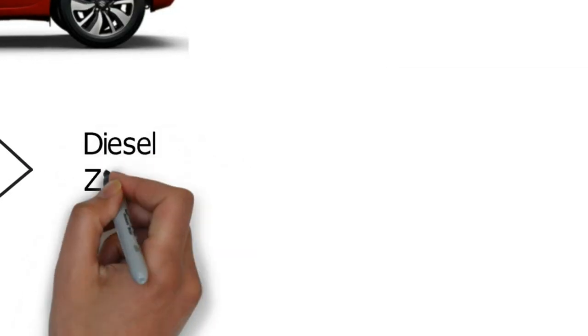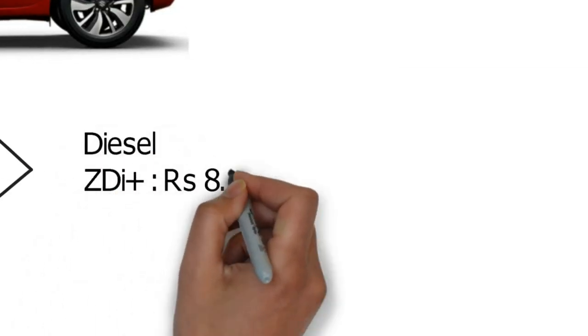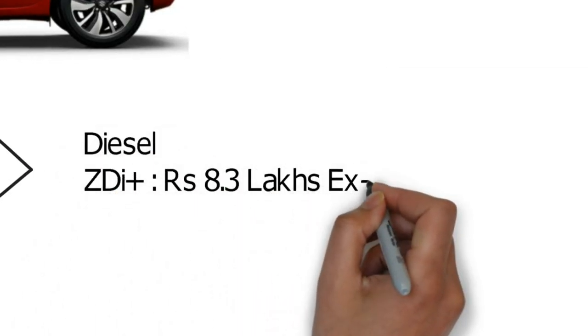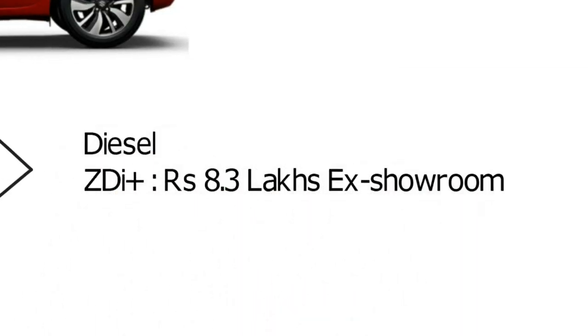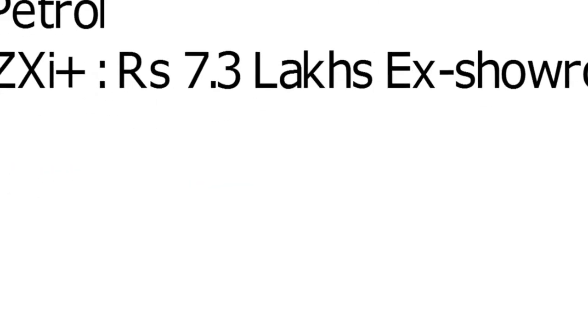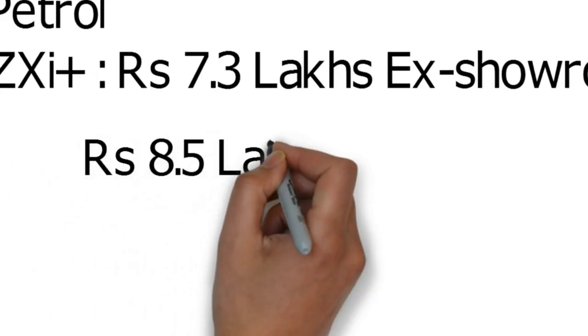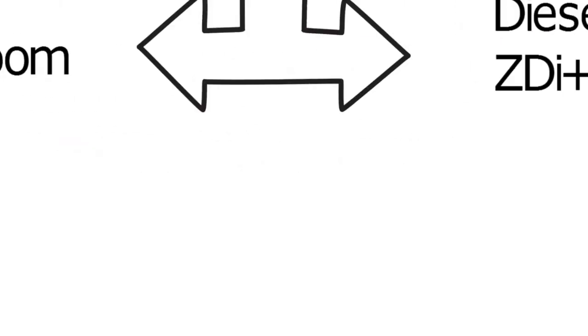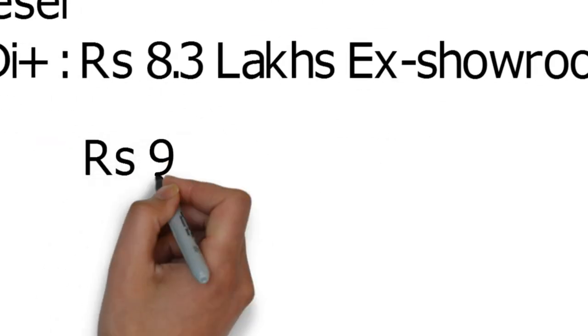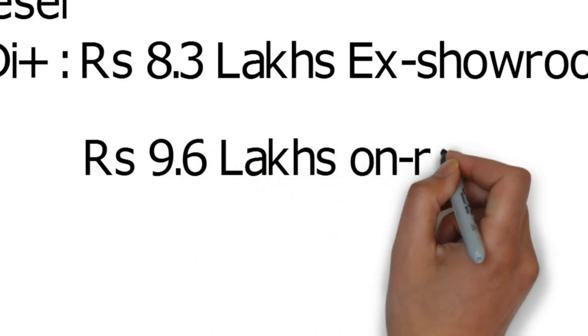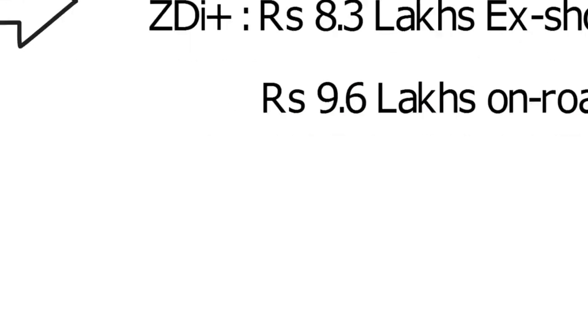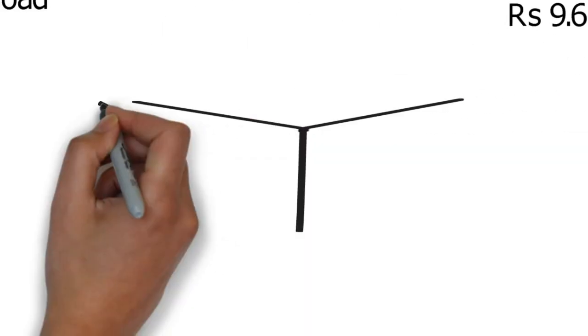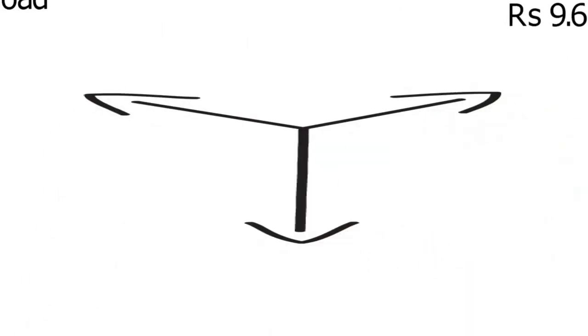And the top variant diesel ZDI Plus costs almost 8.3 lakhs ex-showroom. The on-road price of them are roughly about 8.5 lakhs for the petrol and 9.6 lakhs for the diesel. Now the difference between them is 1.1 lakh, so the diesel would cost you more even before leaving the showroom.